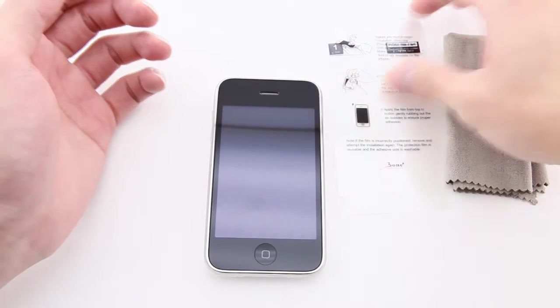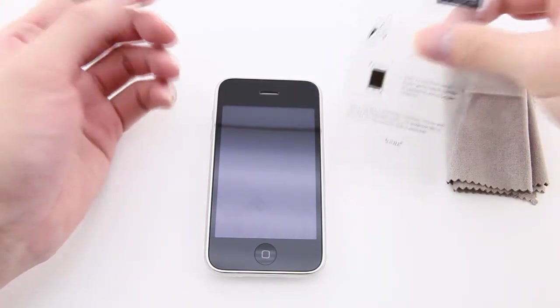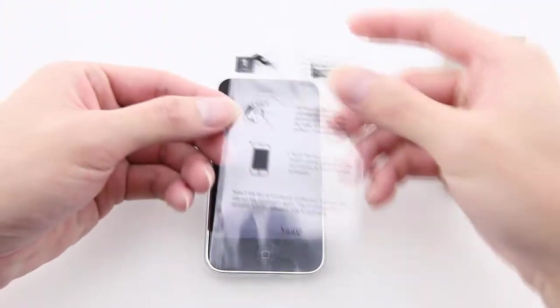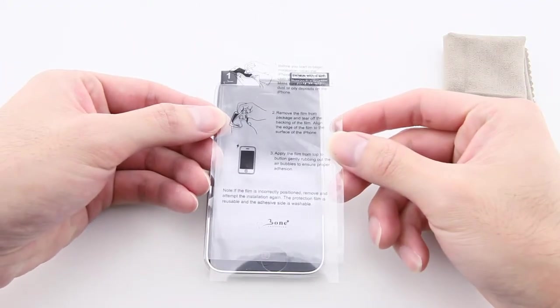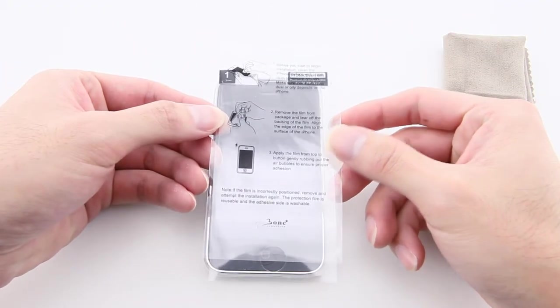Inside the package of every bone iPhone case, a free protective film will be included.